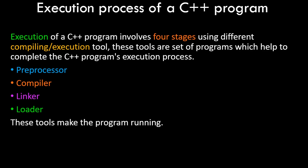Execution of a C++ program involves four stages and has different compiling and execution tools. These tools are a set of programs which help to complete the C++ program's execution process. Whichever software IDE you have for typing out C++ programs has these set of tools, and these tools are essentially nothing but inbuilt programs.